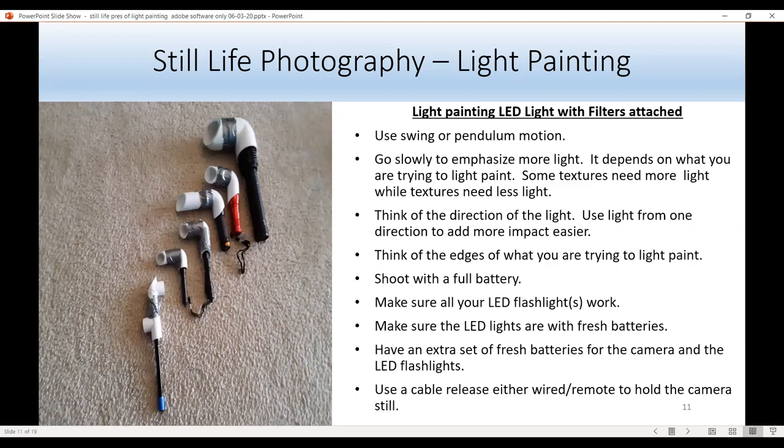Think about the direction of light — use light from one direction to make your photograph more impactful. Think of the edges of what you're trying to light paint. Make sure your camera has a full battery, and charge all your batteries beforehand. Make sure all your LED flashlights work and have fresh batteries, and keep an extra set for both the camera and the LED lights. To keep the camera still, use a cable release or remote — you don't want to push the shutter button directly or you'll wiggle the camera and get a blurry shot.